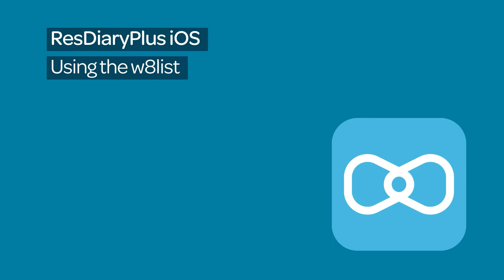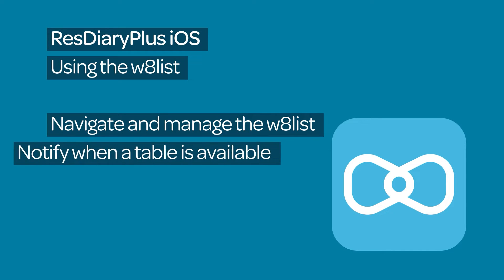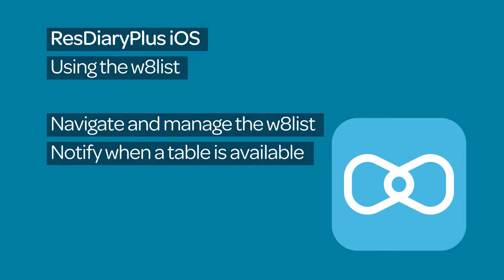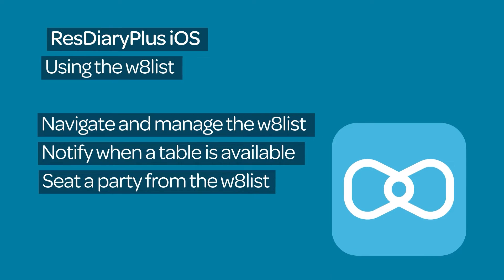Do you want to run a waitlist service with the iOS version of ResDiary Plus? This film will show you how to navigate and manage the waitlist, notify diners that a table is ready, and seat a party from the waitlist.